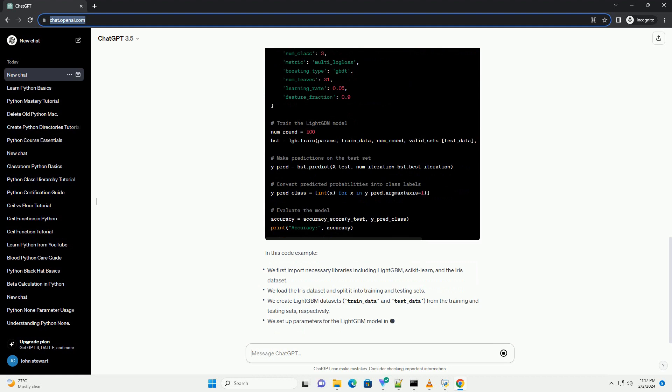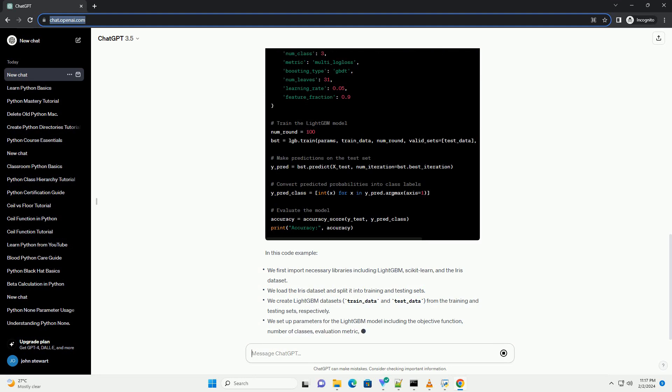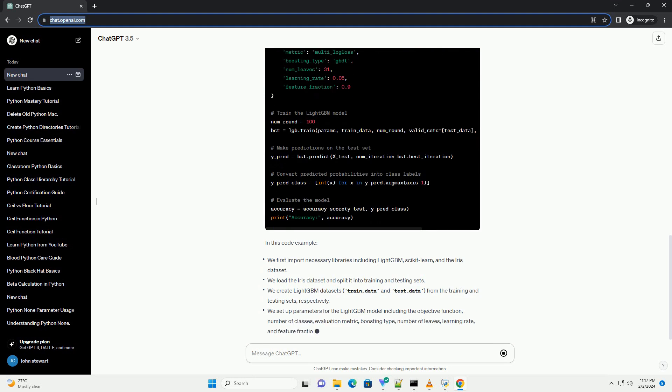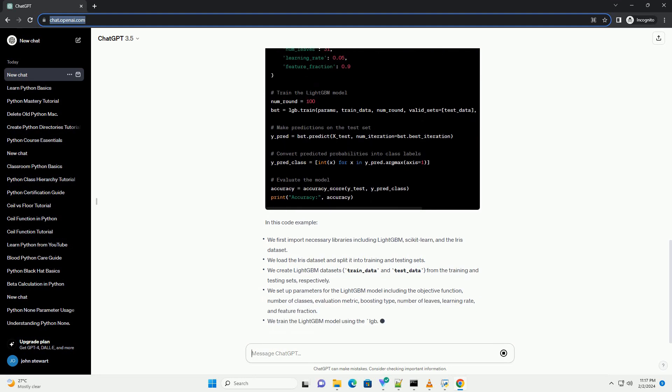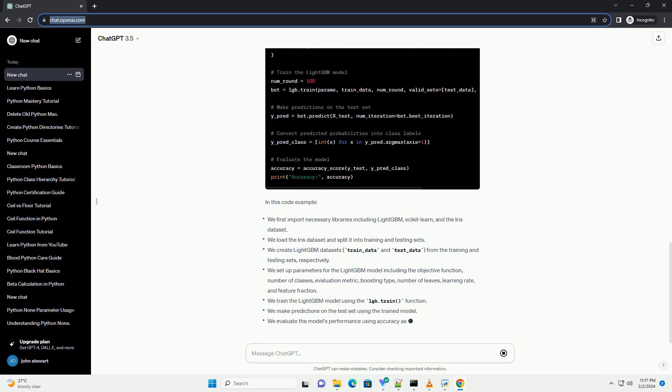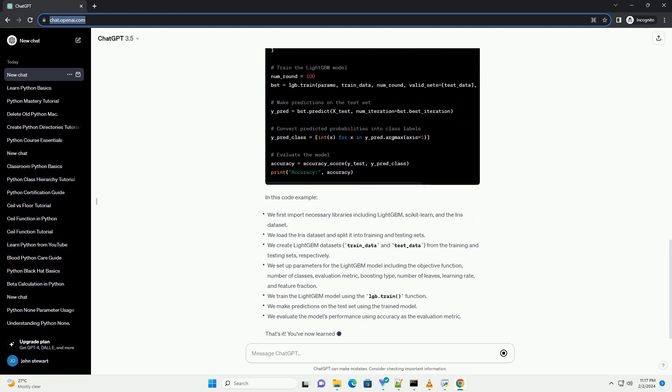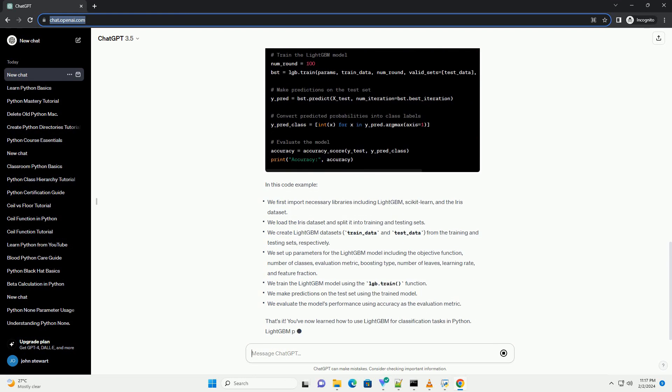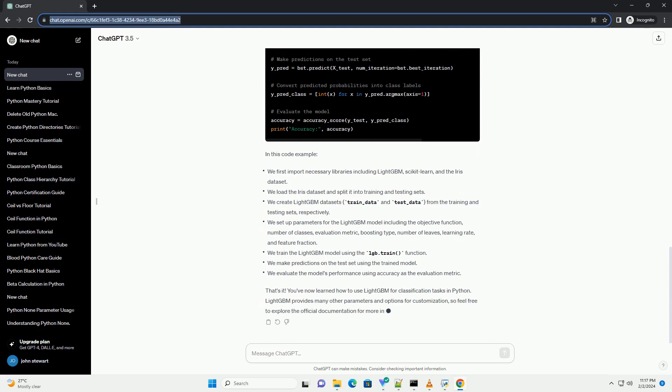LightGBM provides an efficient and high-performance implementation of gradient boosting algorithms. It is particularly useful for large datasets due to its speed and memory efficiency. The basic workflow for using LightGBM involves the following steps.